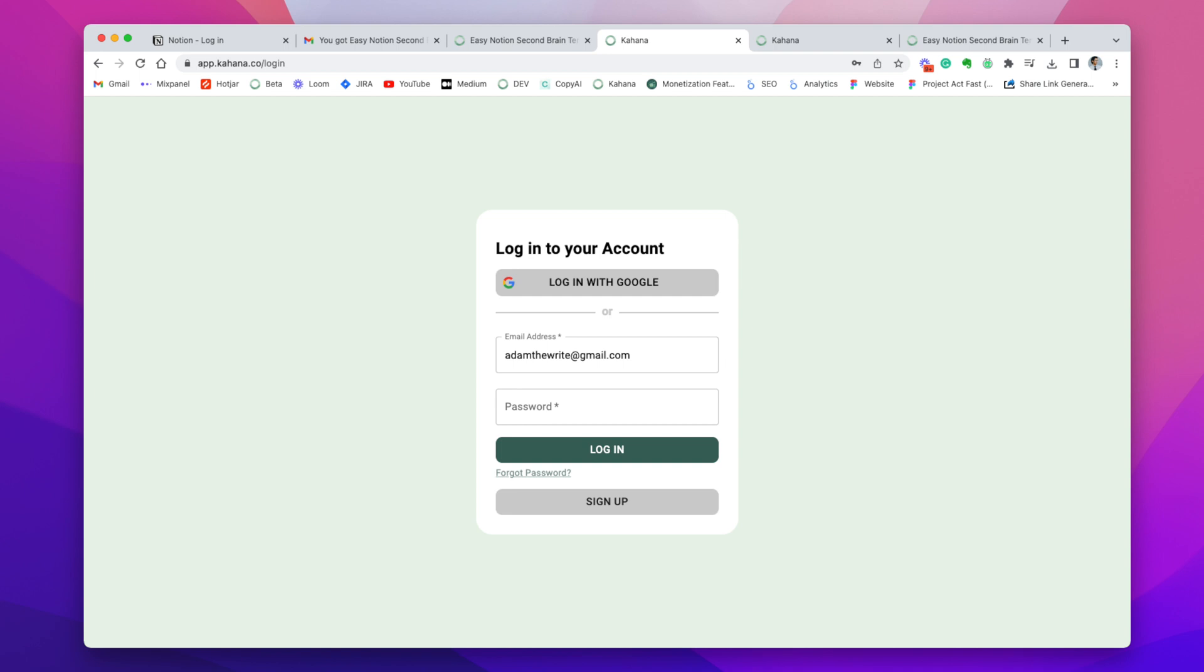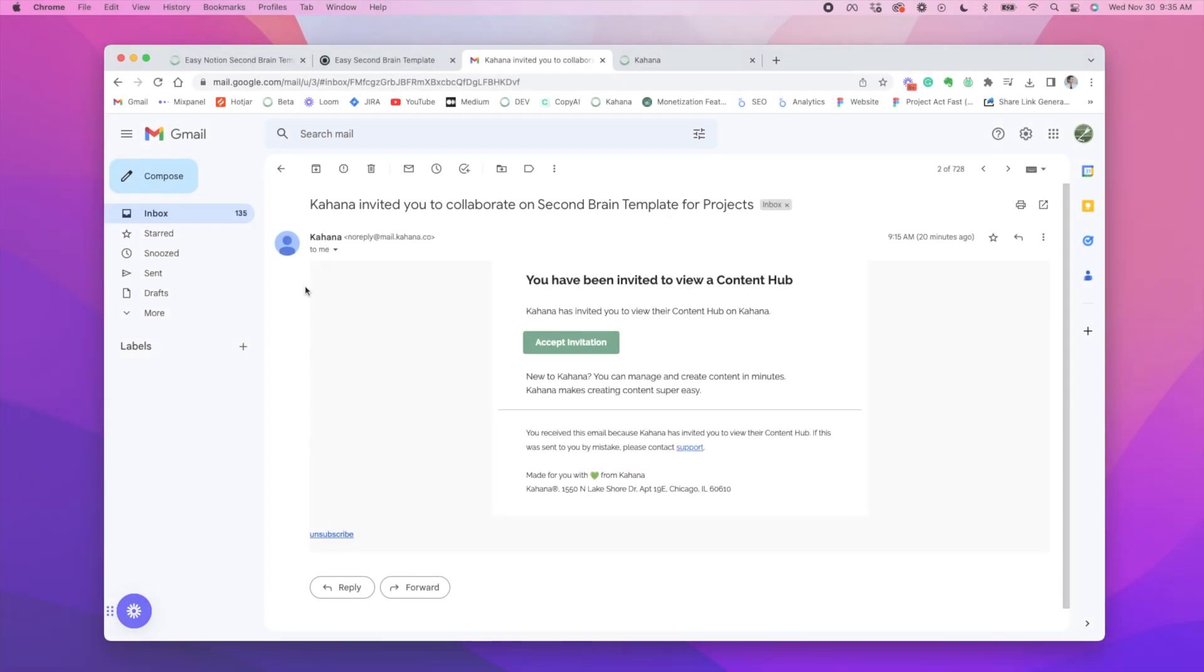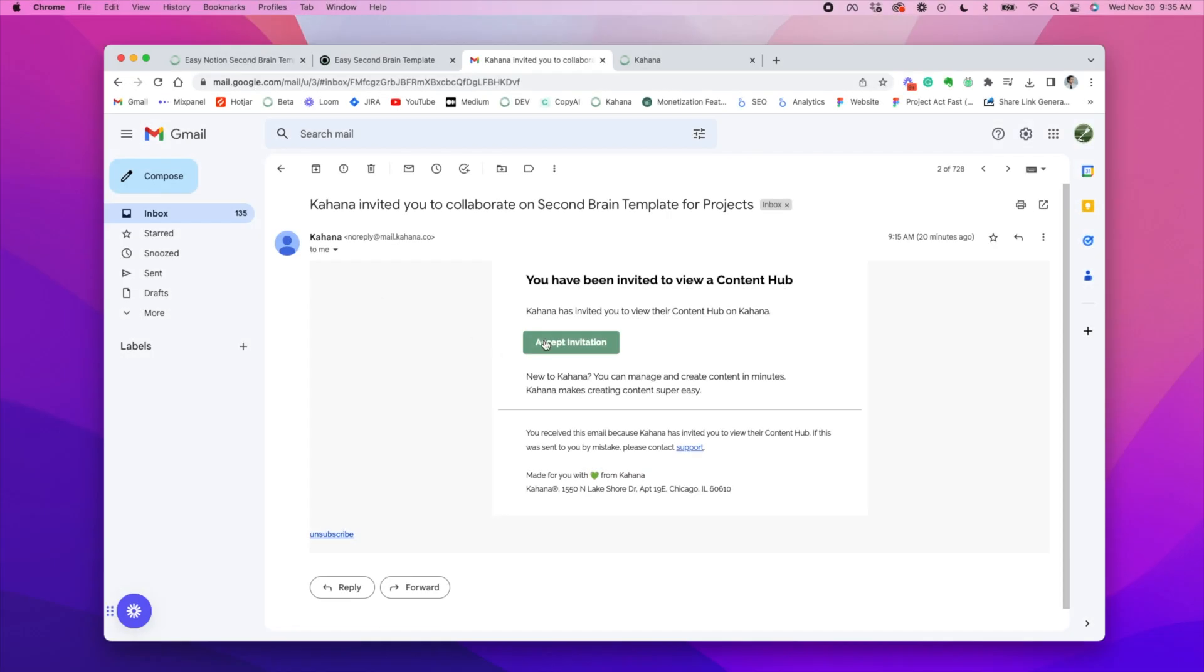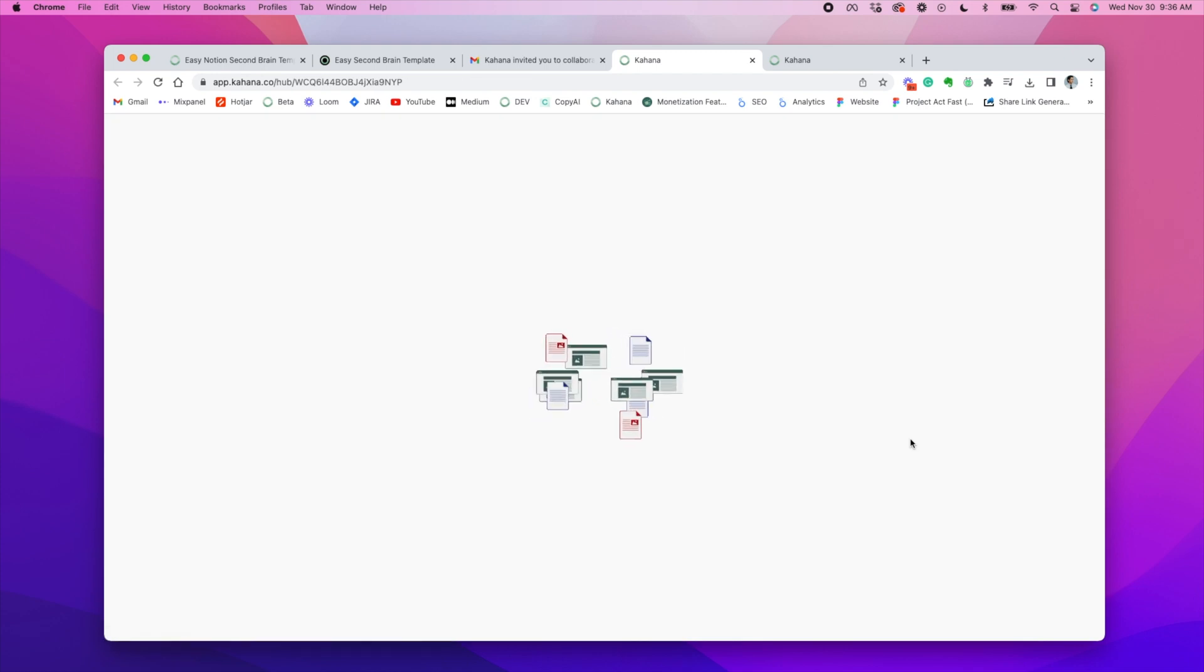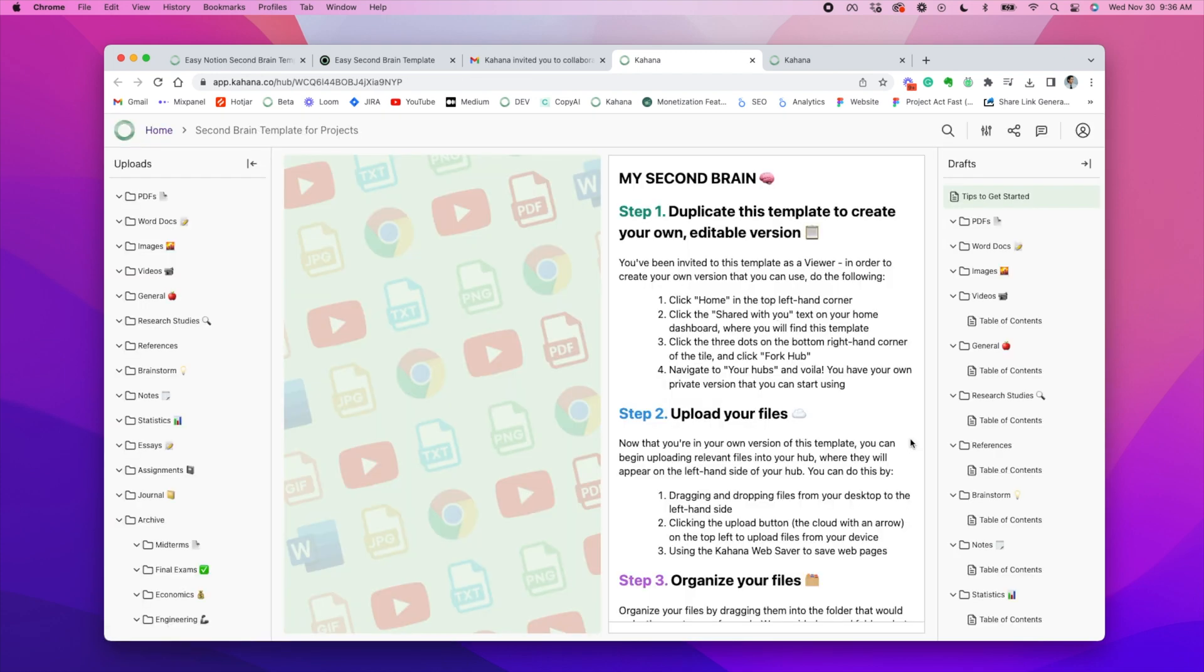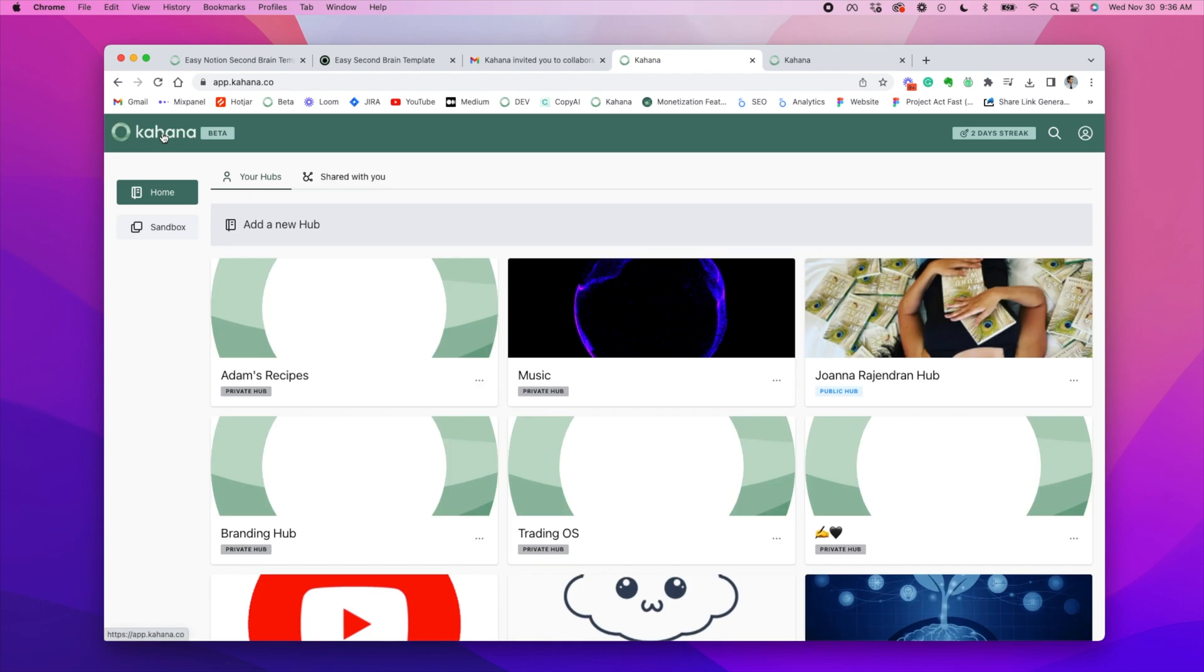The next step is to essentially add the hubs into the notion template. And I'll show you what I mean by that. When you're logged into your Kahana account and you click the accept invitation button, the hub will open up. And this hub is basically a template in and of itself. So it's already pre-formatted and it has some instructions about how to use it and how to duplicate it. So if you read the instructions, you'll be able to follow along and do it yourself, but I'll also show you in this video.